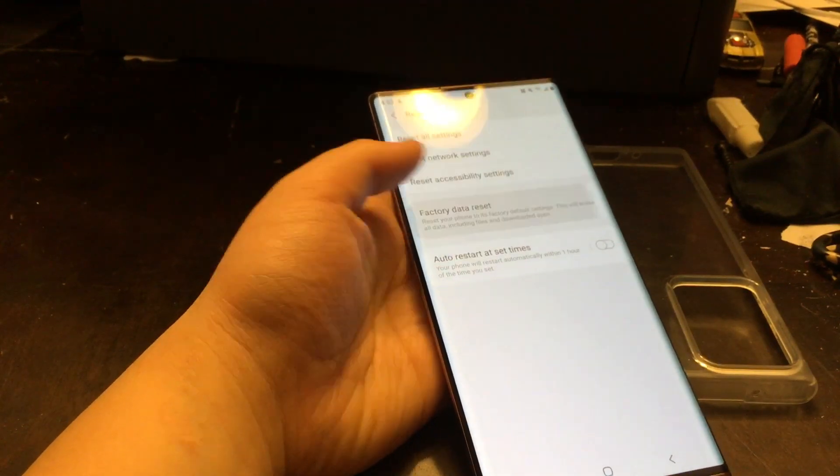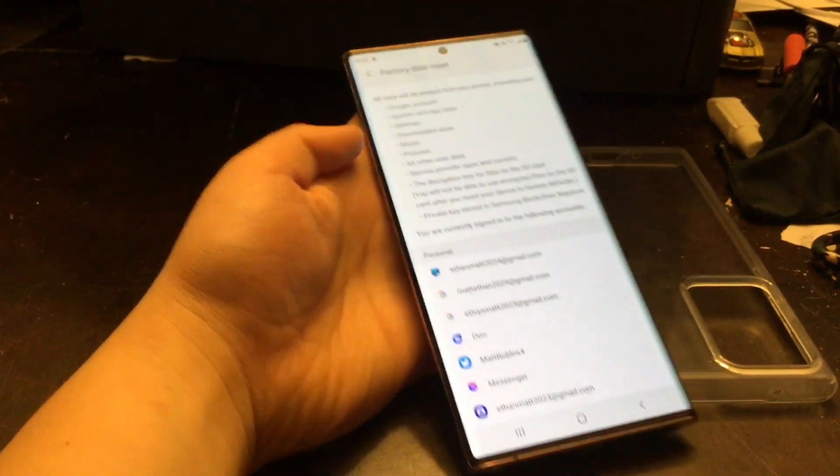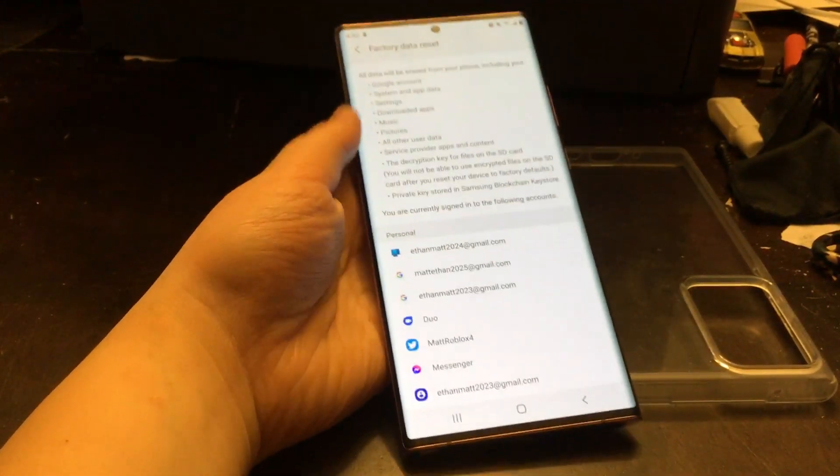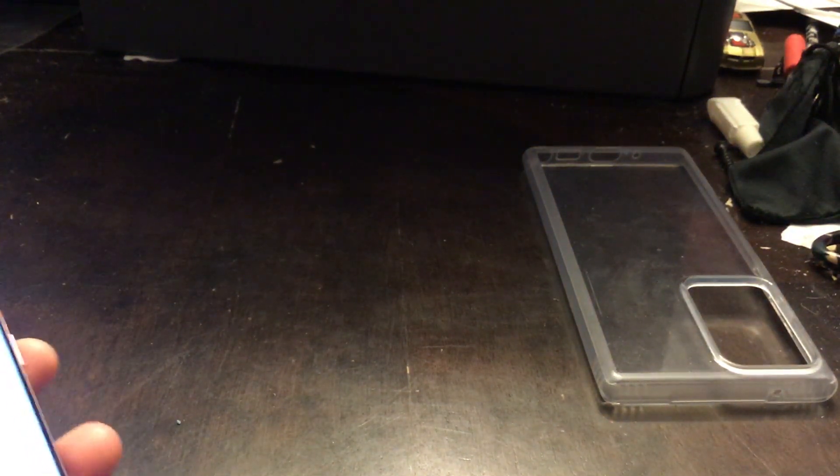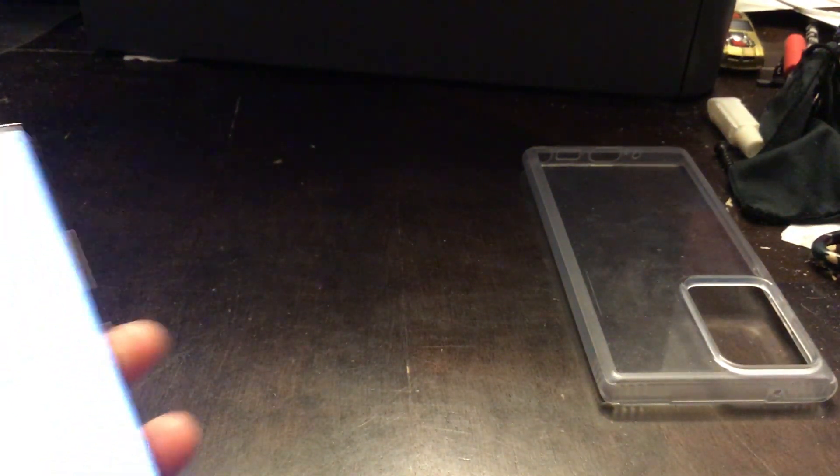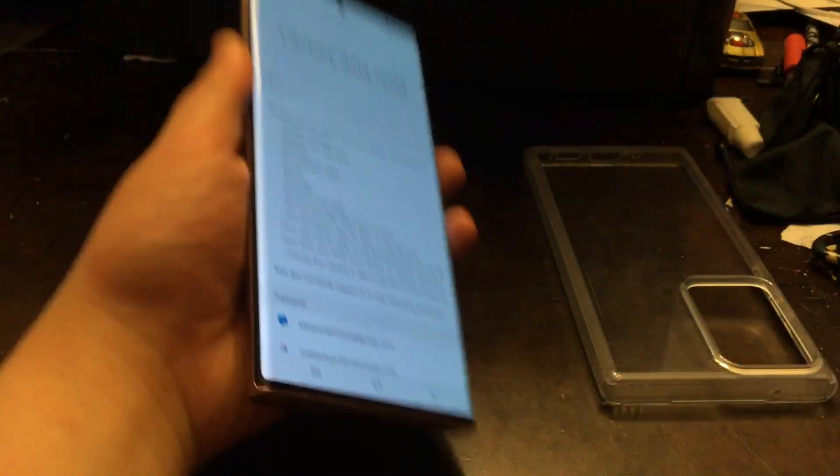Factory Reset. Don't forget guys, factory reset erases everything on your phone. It will erase everything as if you bought your Note 20 brand new and took it out of the box. You just click Reset and then wait.